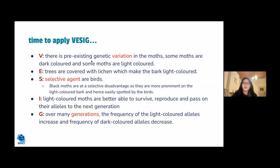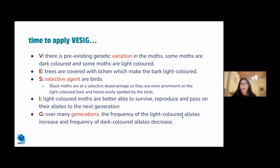Applying VESTIGE to the peppered moth example before the industrial revolution: V — there is pre-existing genetic variation; some moths are dark and some are light. E — the trees are covered with lichen, making the bark white. S — the selective agent is birds; black moths are at a selective disadvantage as they are more prominent on the light bark and easily spotted. I — light-coloured moths survive, reproduce, and pass their alleles to the next generation. G — over many generations, the frequency of light-coloured alleles increases and dark-coloured alleles decrease.